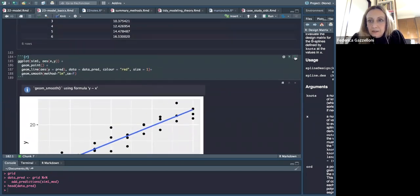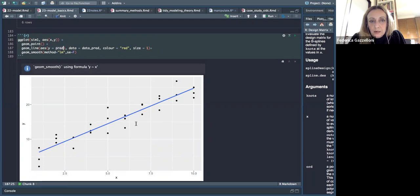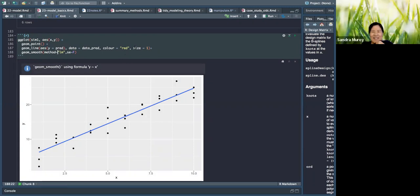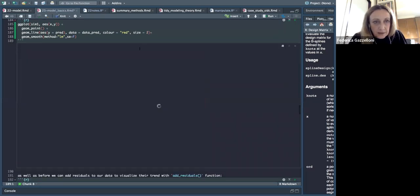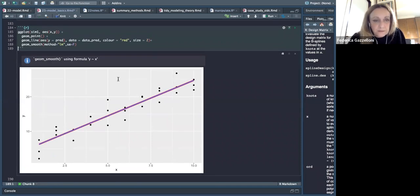If I do a visualization of the data with these predictions, it tends to be exactly our linear model — the predictions overlap with the observations. So if I do geom_point twice, you can see they overlap exactly.